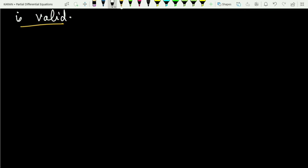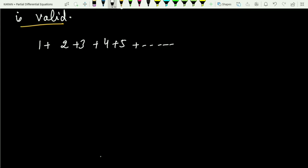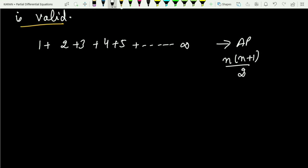Before we jump into this concept, we all know that 1 plus 2 plus 3 plus 4 plus 5 and so on to infinity is a very interesting series — nothing but an AP. We have already learned that the sum of the first n natural numbers is n(n+1)/2. What we were taught in school is that if n tends to infinity, the summation also tends to infinity. If we denote this series with S, then S also tends to infinity. But mathematicians are saying that is wrong.